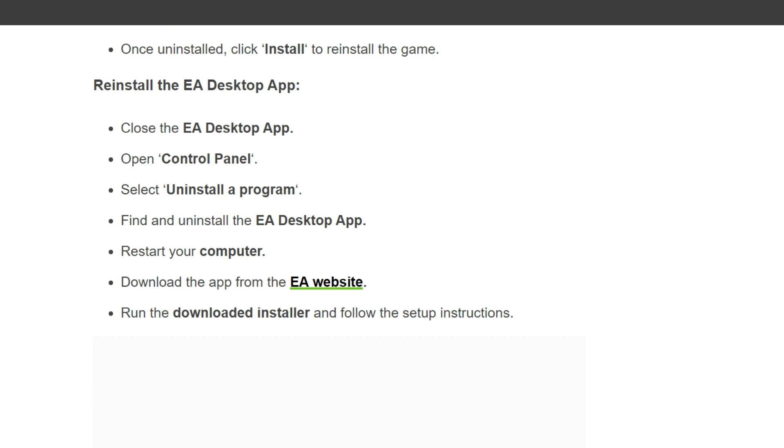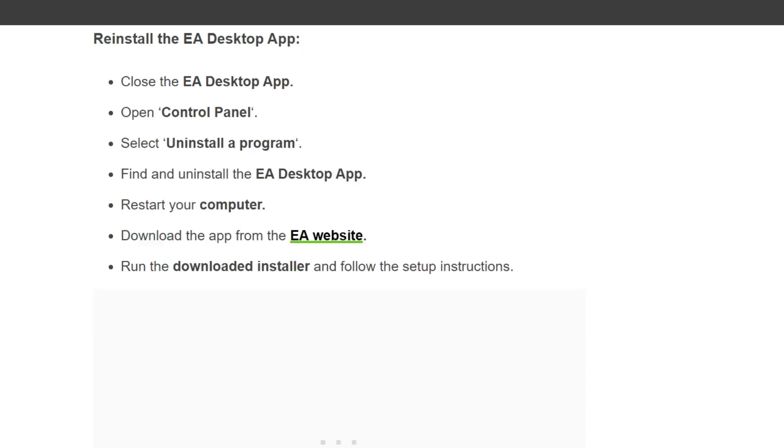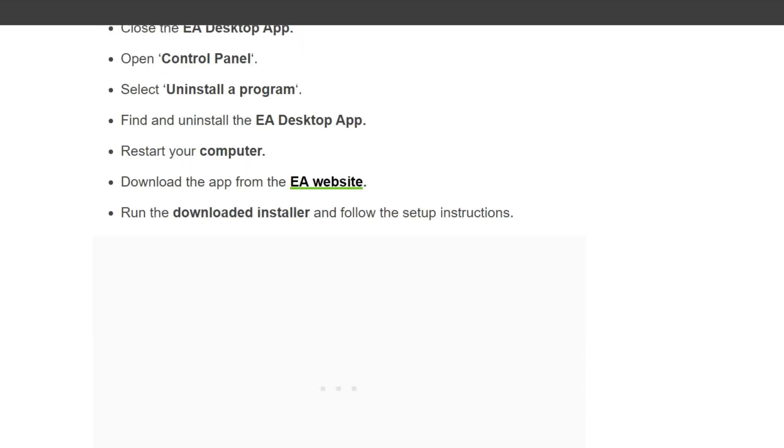To reinstall the EA Desktop App: close the EA Desktop App, open Control Panel, select Uninstall a Program, find and uninstall the EA Desktop App, restart your computer, download the app from the EA website, run the downloaded installer, and follow the setup instructions.